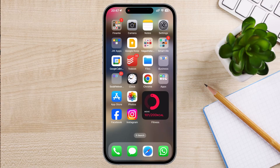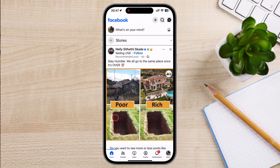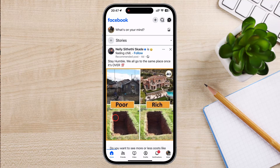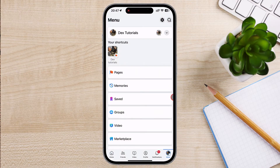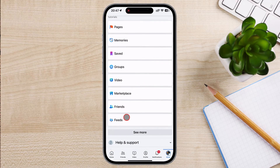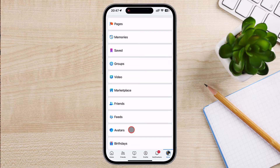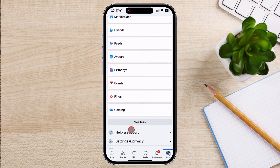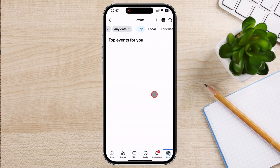Let's start by creating an event on Facebook. Open the Facebook app and make sure you're logged in. Tap the menu — three lines in the bottom right — and select Events. If you do not see Events, you need to tap on See More, and then Events. Tap on the Plus icon, and you are now on the Create Event page.